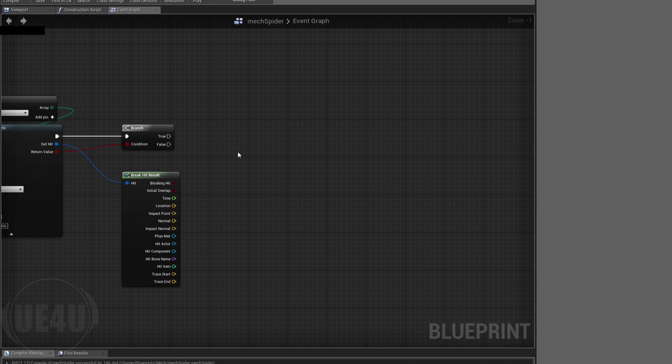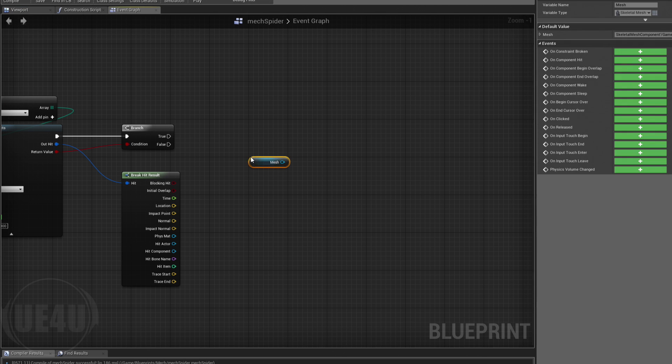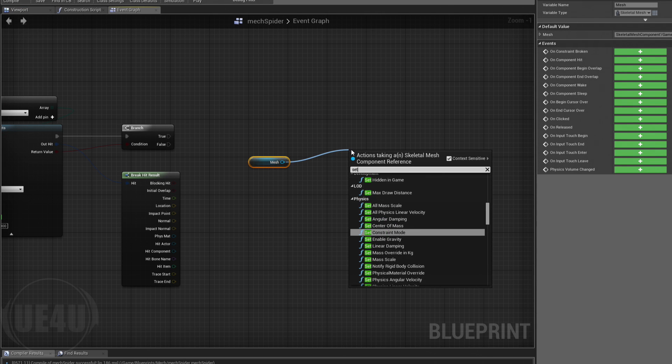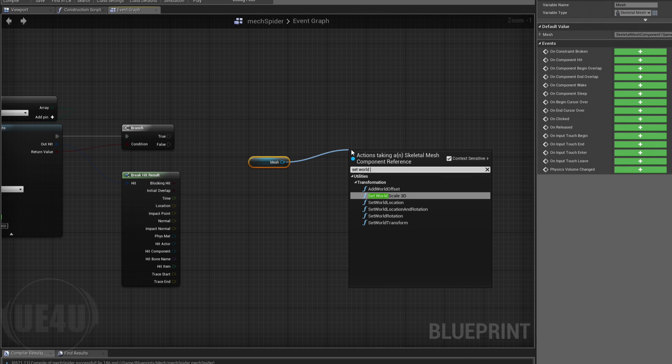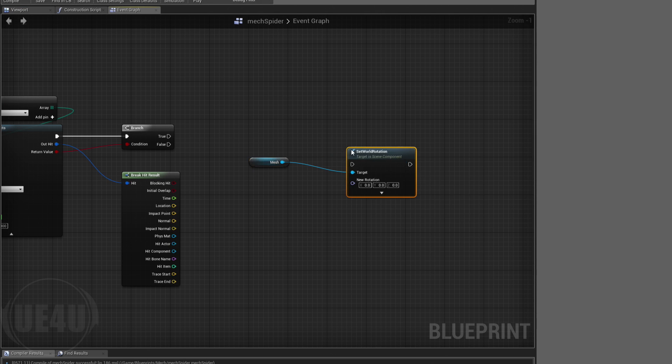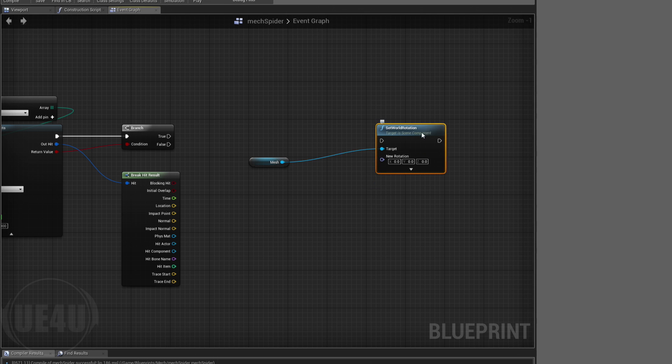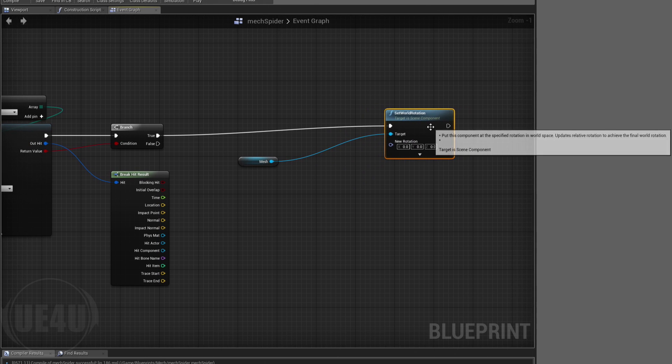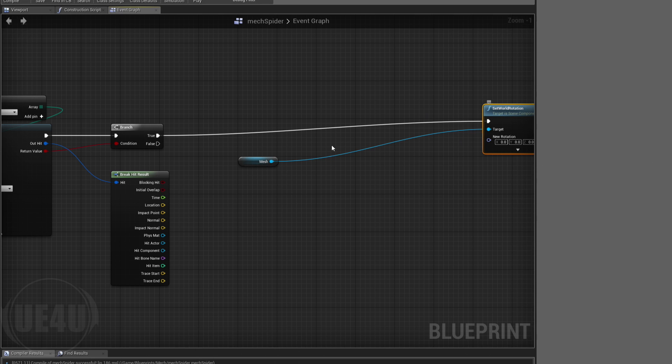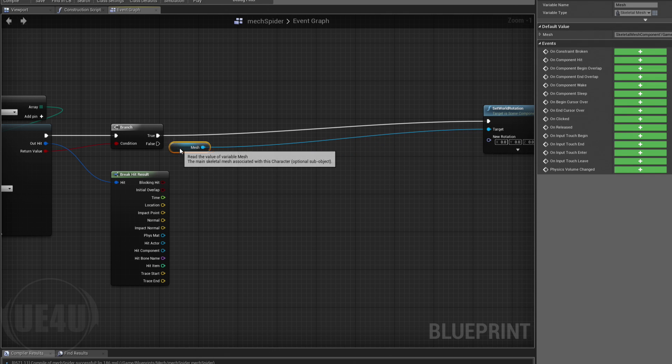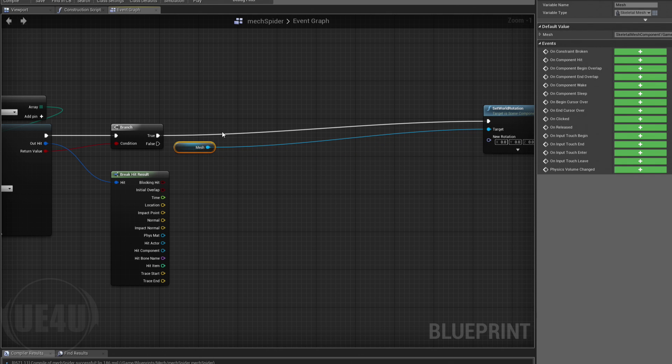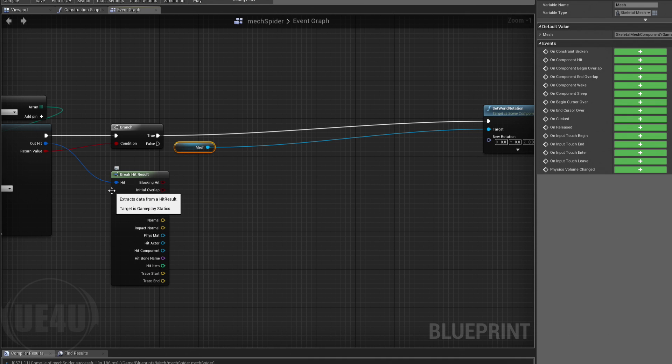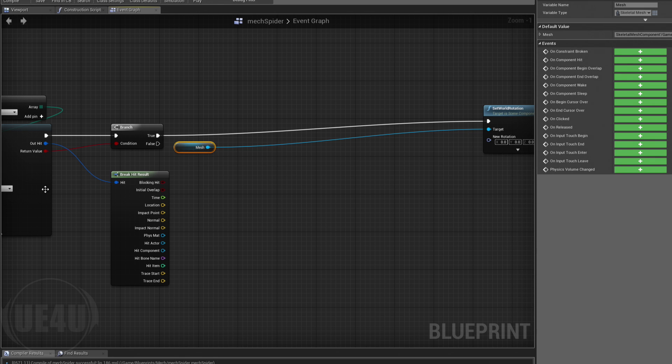Set world rotation for this thing. We are going to set the world rotation for this to match the impact point. In order to do this, we're going to do several little tricky things. Let's get the world rotation first for this.